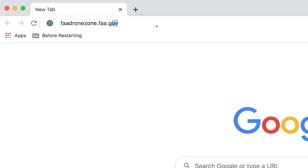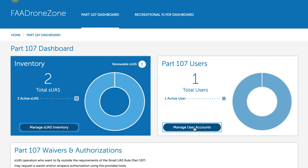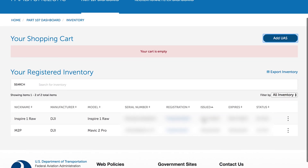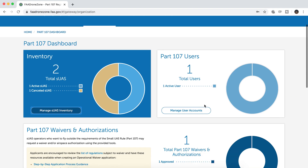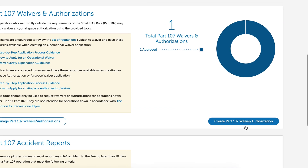I'm going to go through the steps to apply and give you information about the specific parameters and risk mitigation steps I included. Step one, you will need an account with DroneZone, which is faadronezone.faa.gov. If you're a Part 107 operator, you should already have this account. To apply for this waiver, you need specific information for the drone you plan on using, and you must have your drone registered with your Part 107 account. Once you're in the portal, go to the Part 107 dashboard, then scroll to the waiver section.